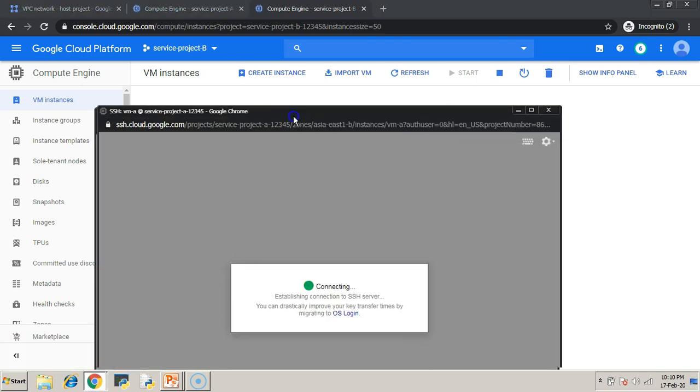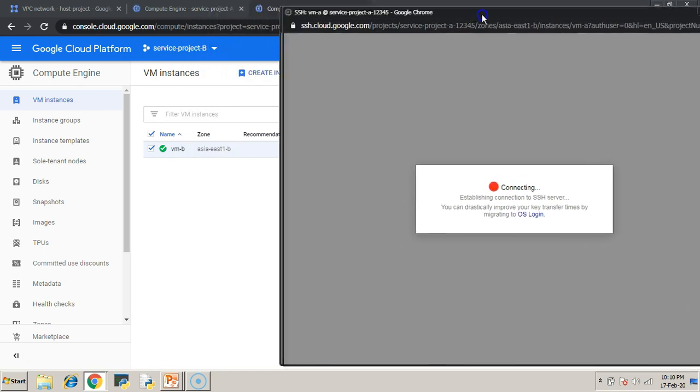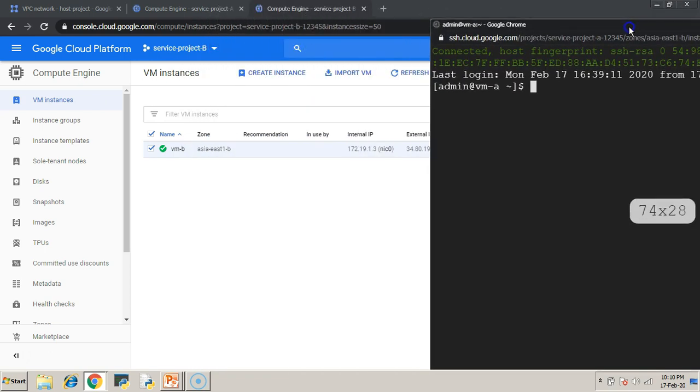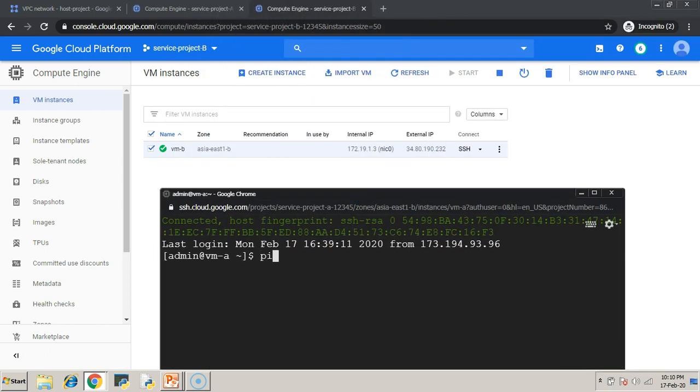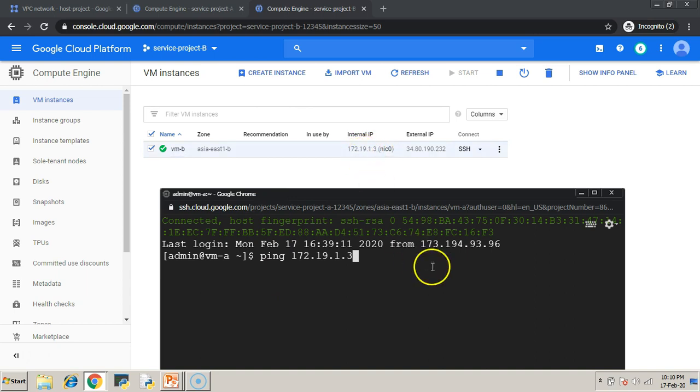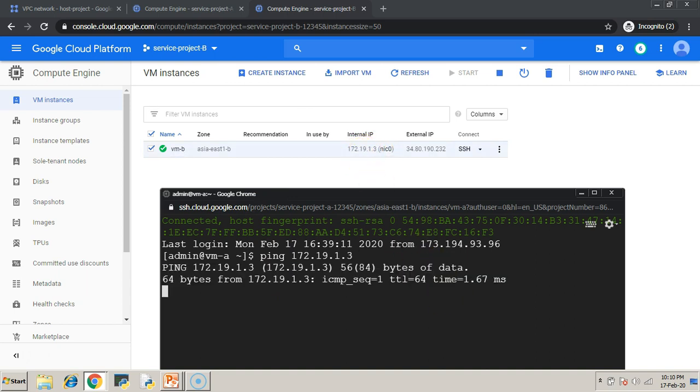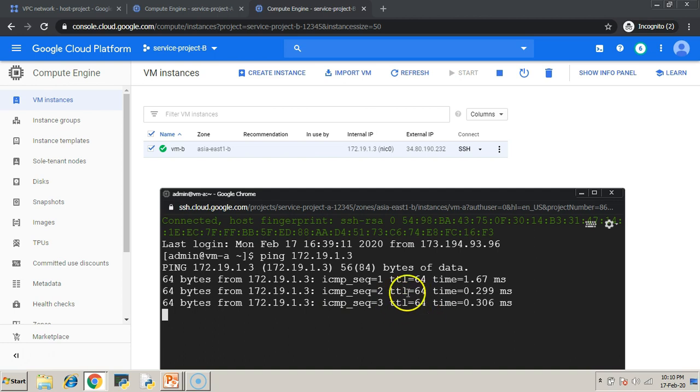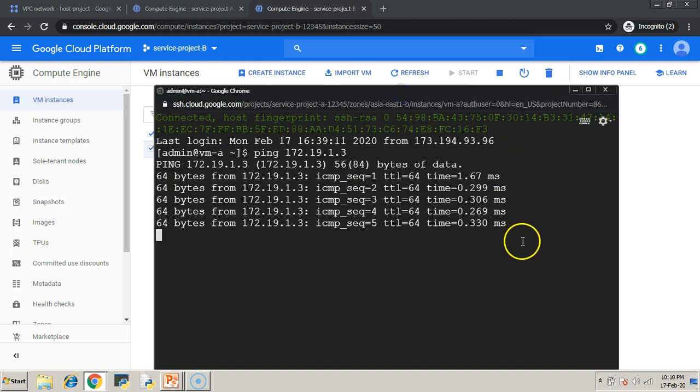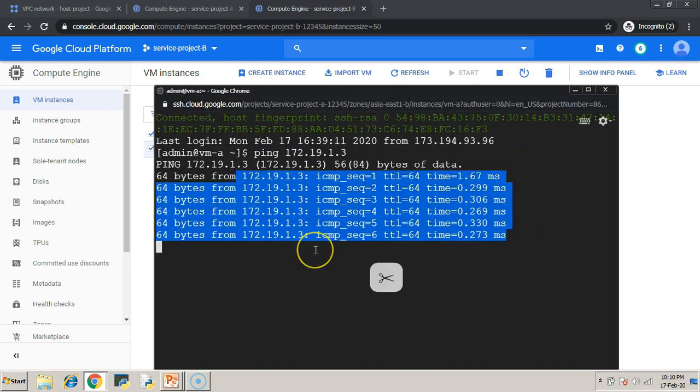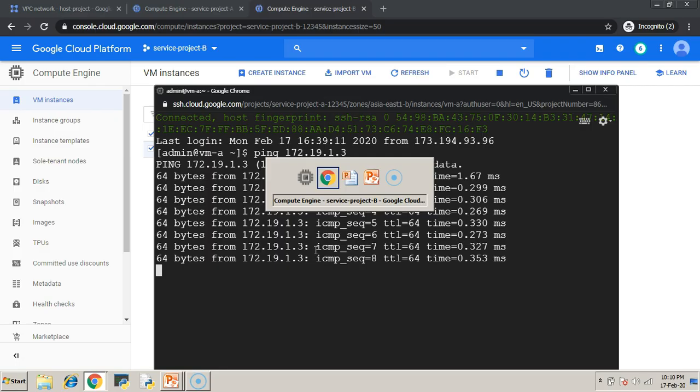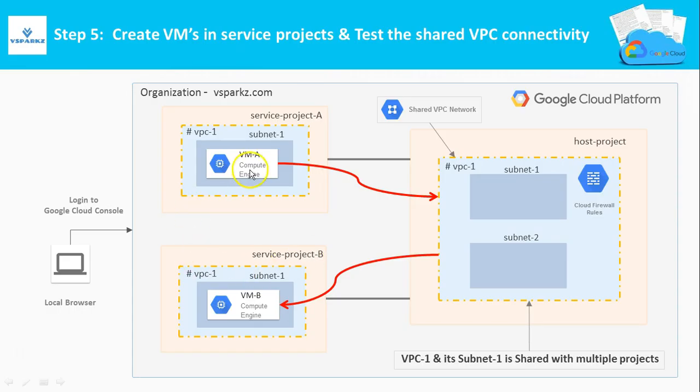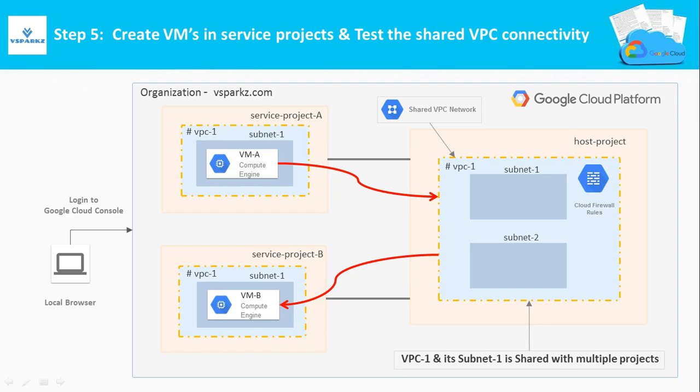Now, try to ping VM-B from VM-A. So, now the communication is happening via privately, not by public. I think we can see the responses. This is how the flow is. VM-A will reach host projects VPC. From there, it will reach VM-B of service project B. That's it. Shared VPC is working perfectly.